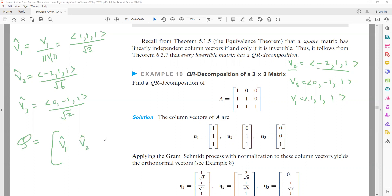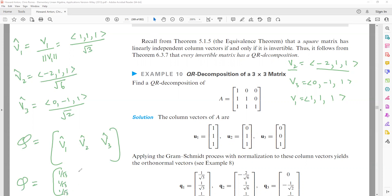The Q matrix is formed from these orthonormal column vectors V1-hat, V2-hat, V3-hat. So Q = [[1/√3, −2/√6, 0], [1/√3, 1/√6, −1/√2], [1/√3, 1/√6, 1/√2]]. This is the Q matrix.